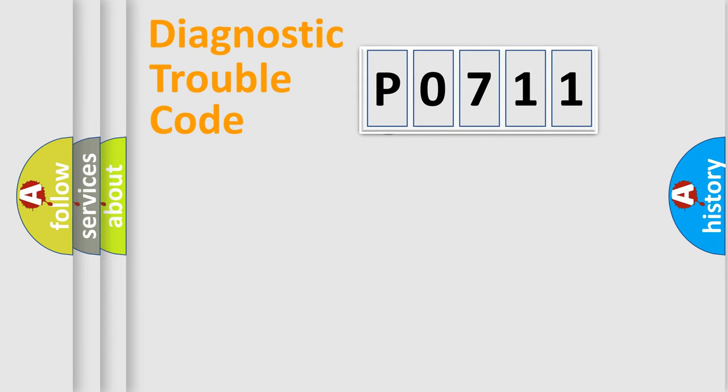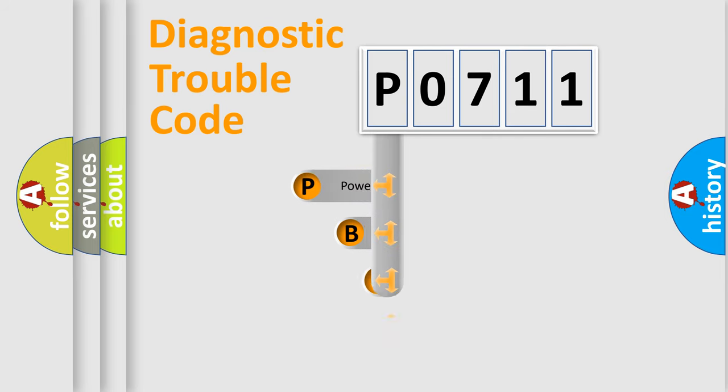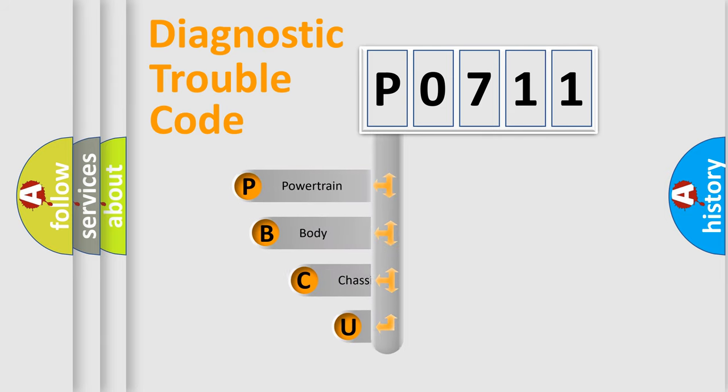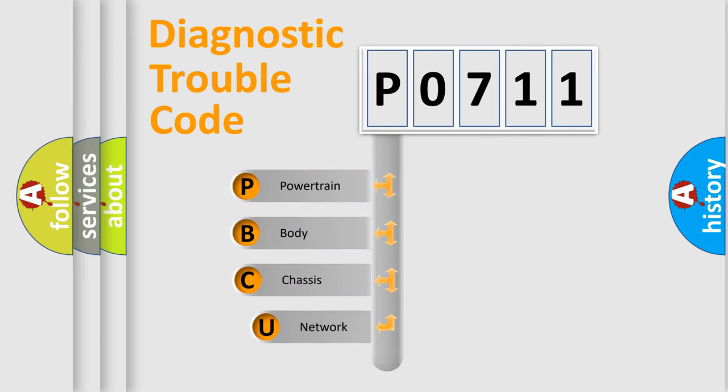First, let's look at the history of diagnostic fault code composition according to the OBD2 protocol, which is unified for all automakers since 2000.